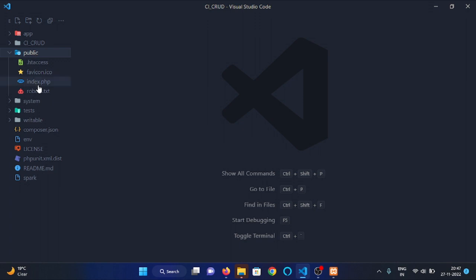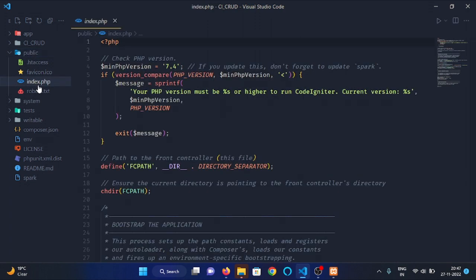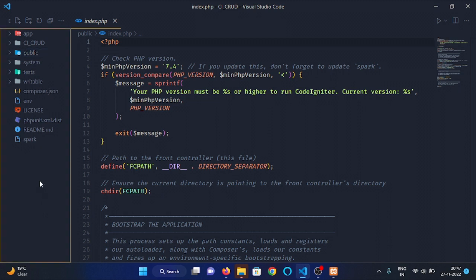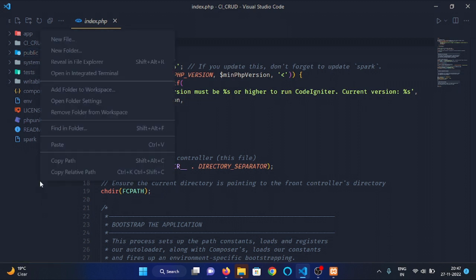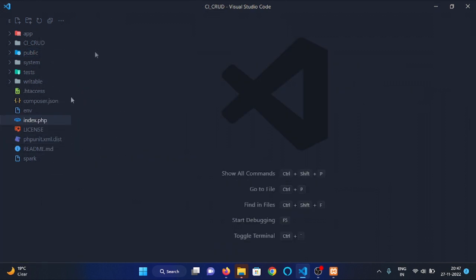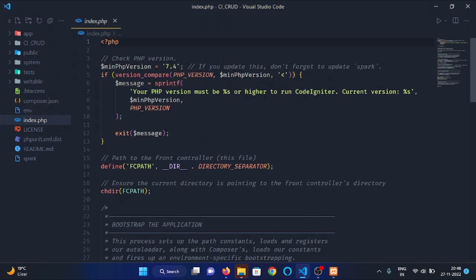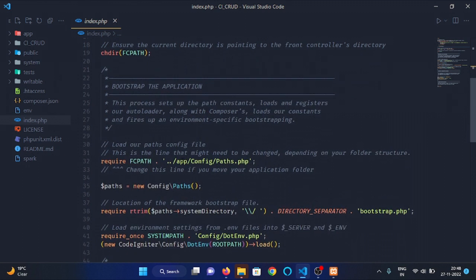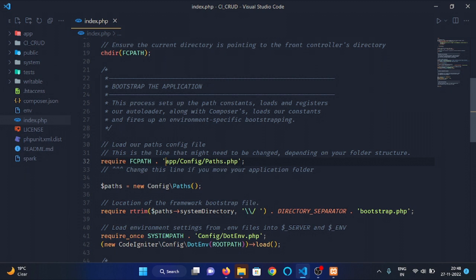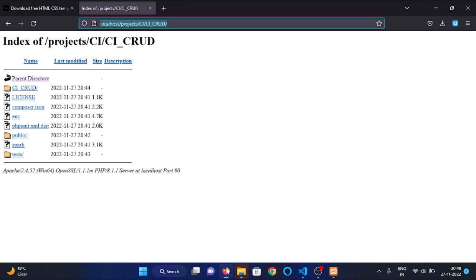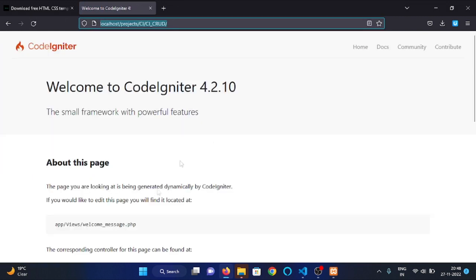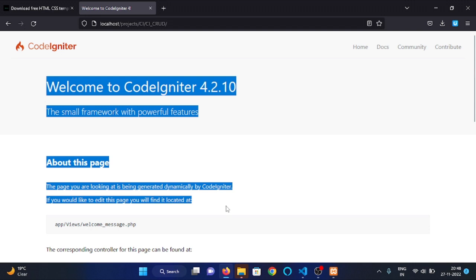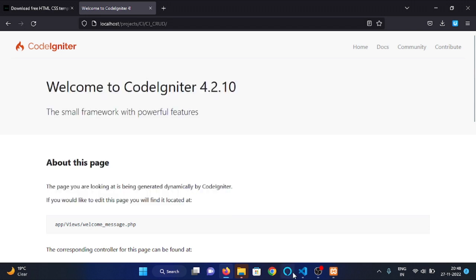Then copy the index.php file from the public folder and paste it outside the folder. Open the index.php file and change this path to app/config/paths.php. Now let's refresh our page. You can see that we have our CodeIgniter index page.